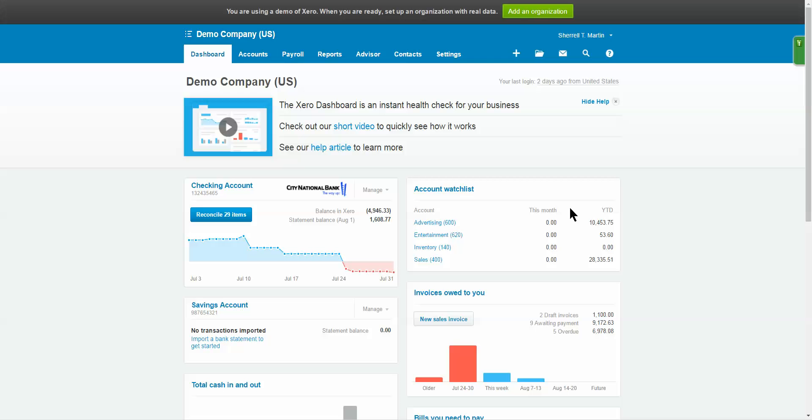A couple weeks ago or last week maybe, we talked about running financials in QuickBooks Online. We have a few clients who are in Xero, so we decided to do a video for them so they can know how to run the reports in Xero because we also get questions. It doesn't matter what software a business owner uses - that is still one of the most requested questions that we get.